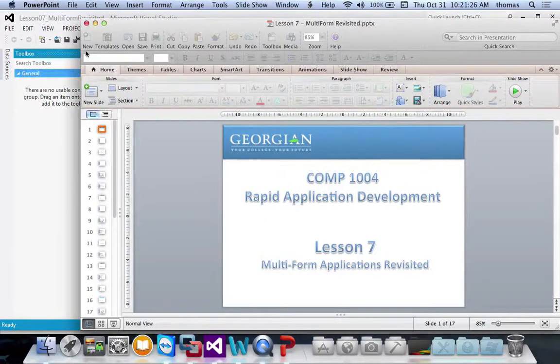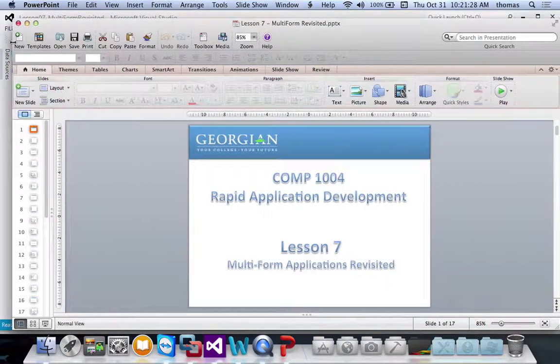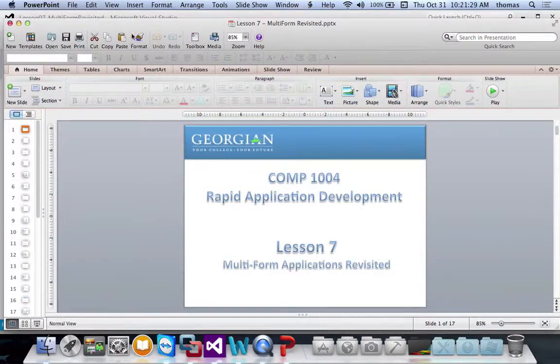We are Rapid Application Development, Lesson 7, Part 2.